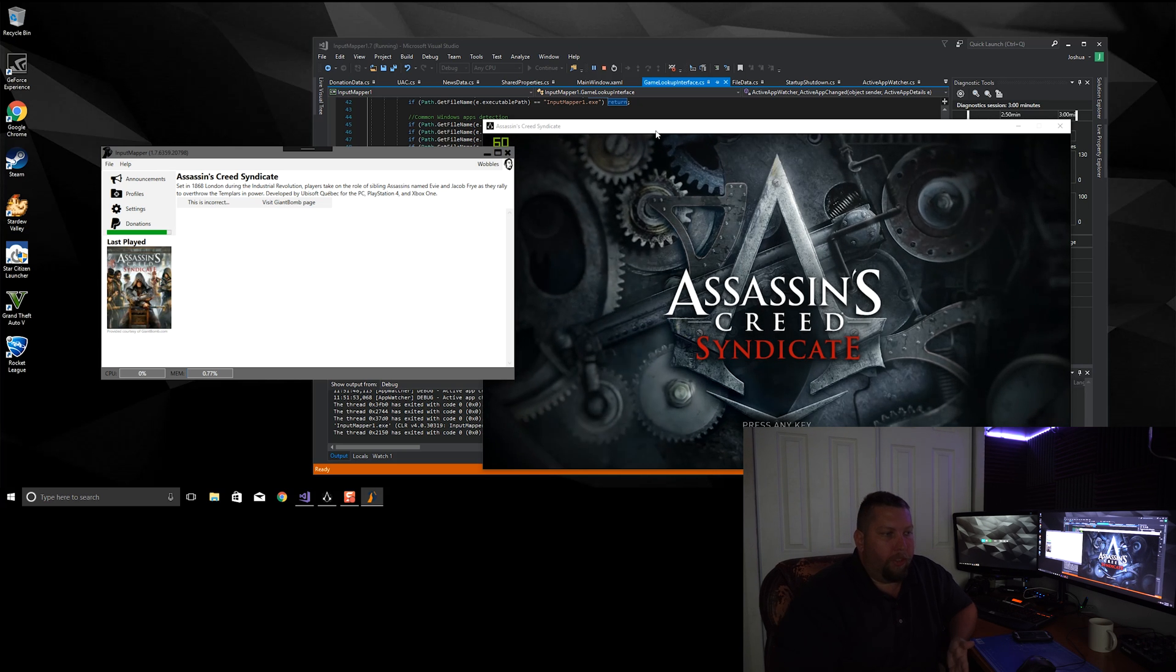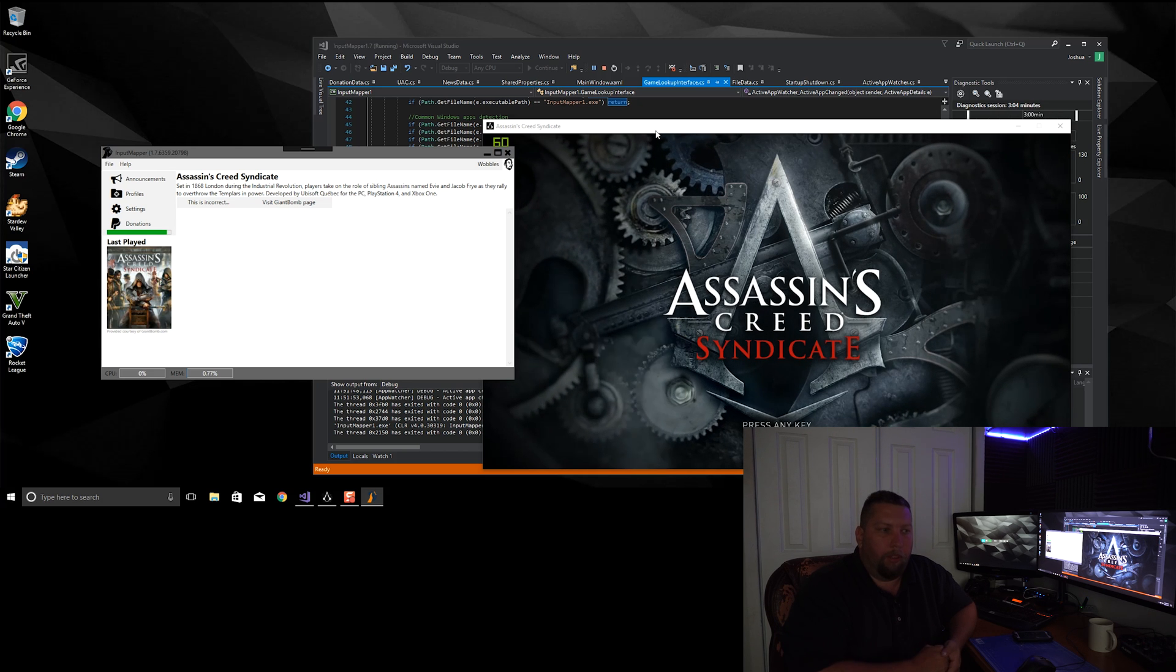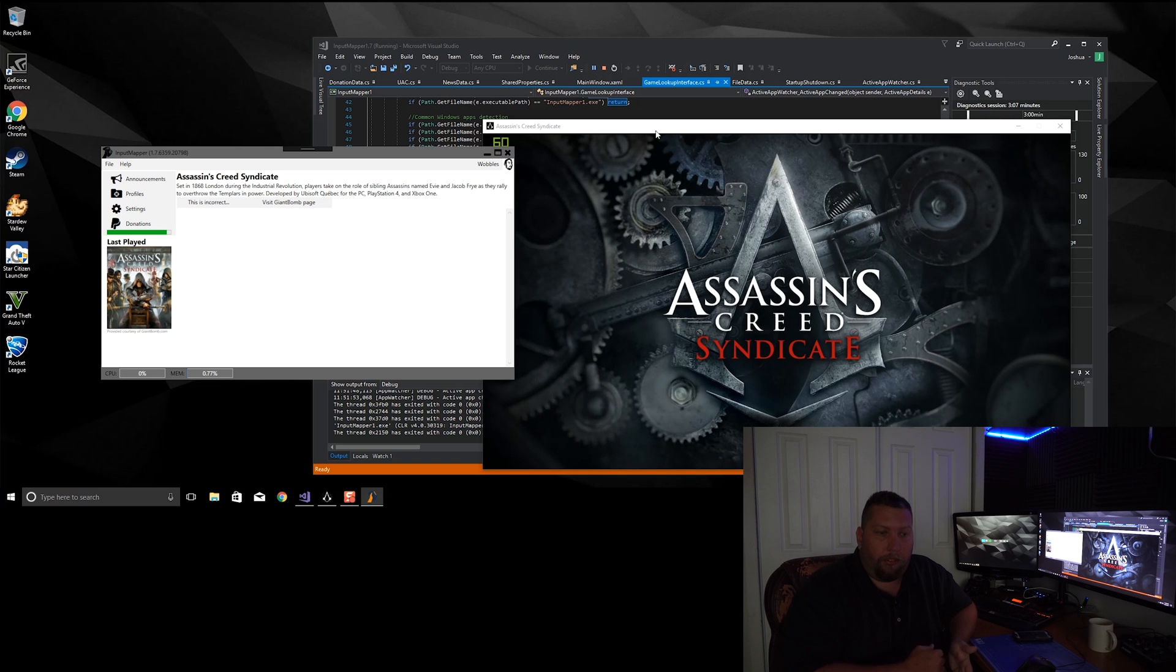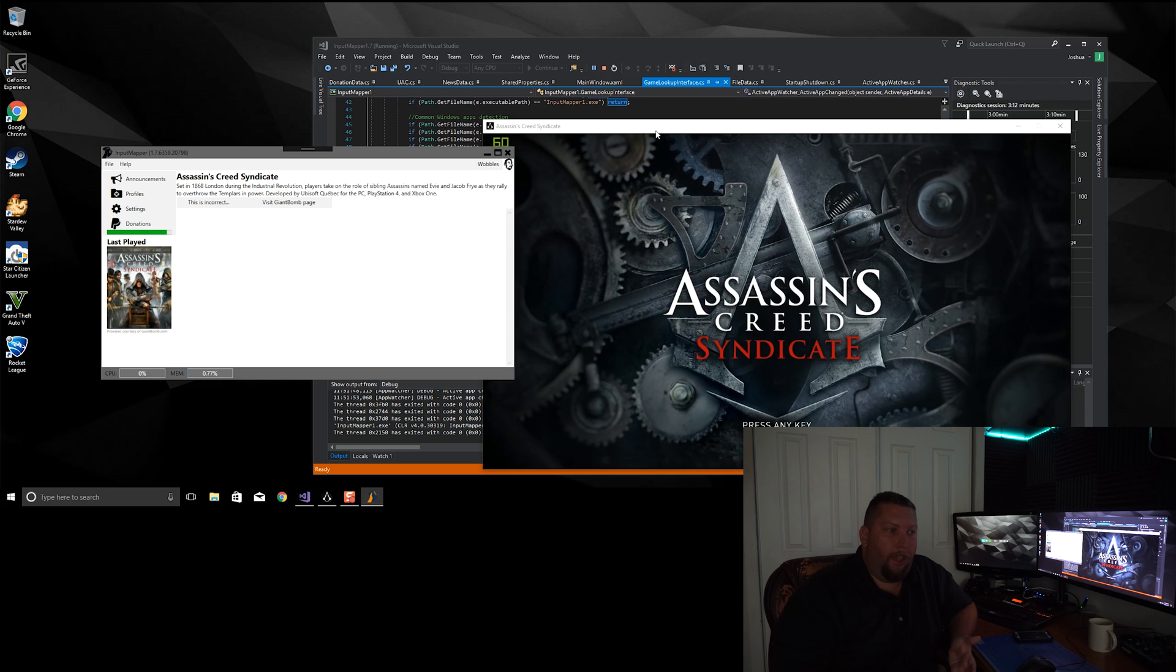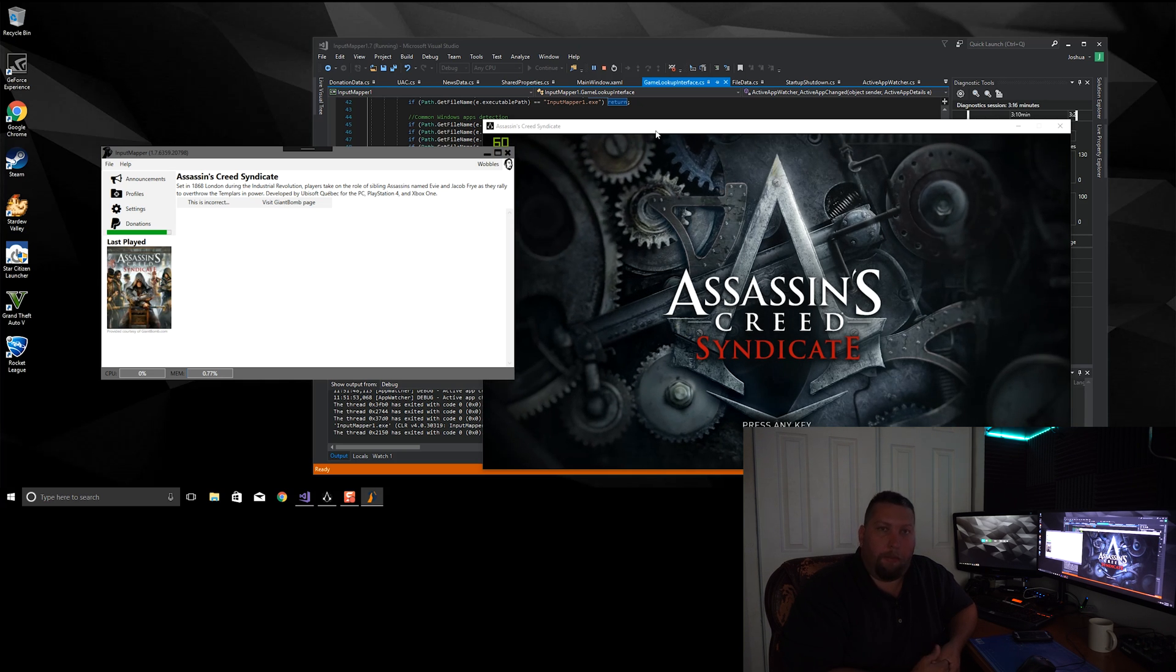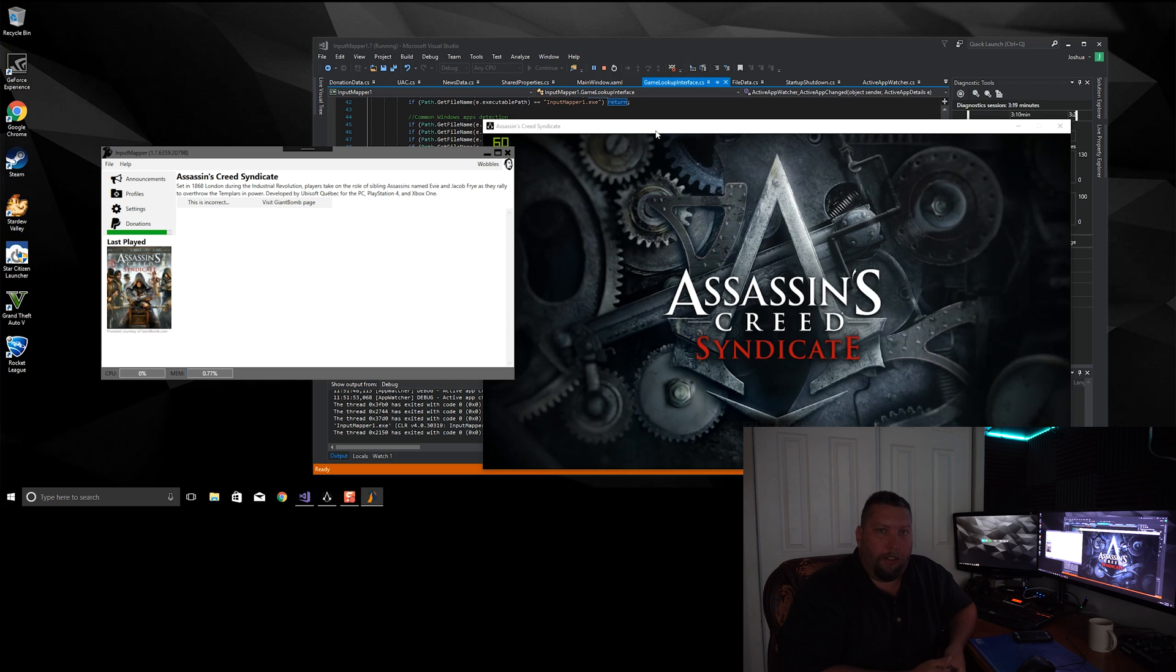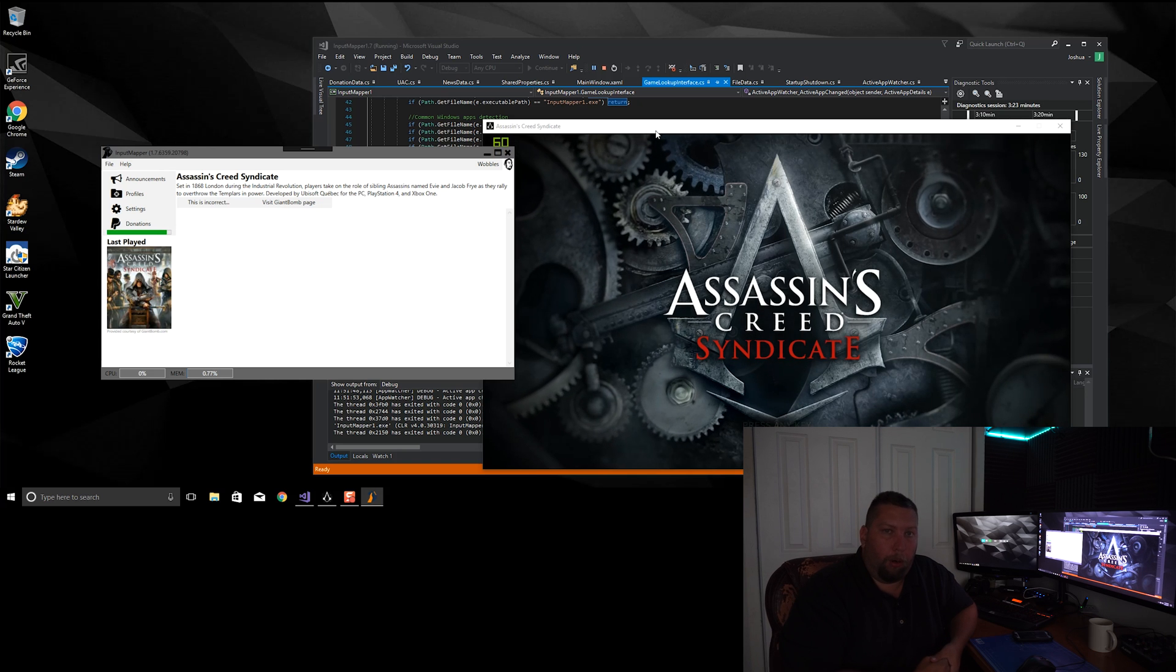So these things together should help keep our requests to them at a minimum, so one, we don't inadvertently DDoS them or get our API keys shut off for misuse, and two, just to add a good practice and keep from pissing them off, because they do have a great game database, and it'll be great to utilize that in Input Mapper.